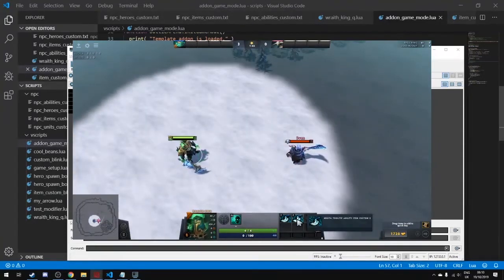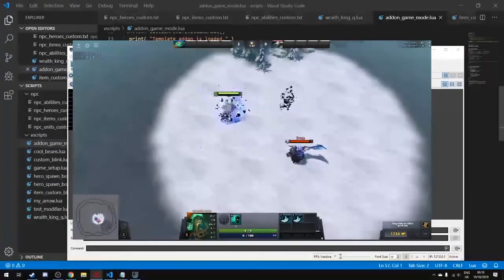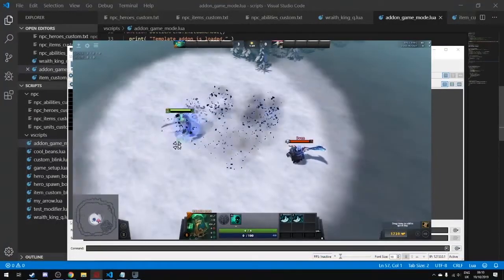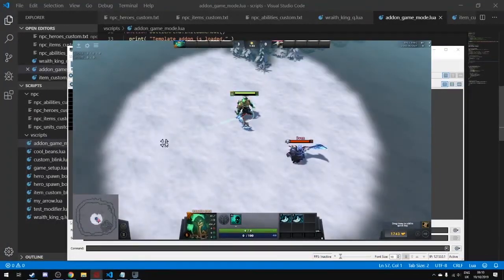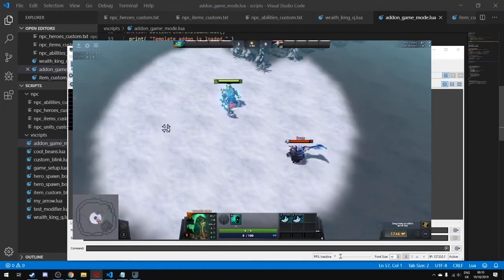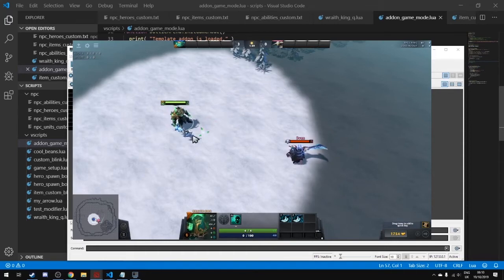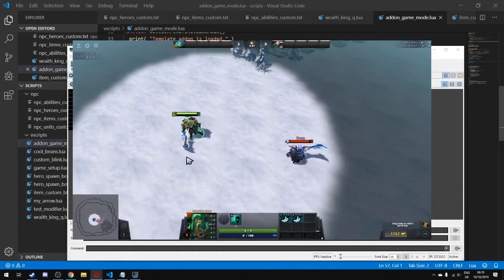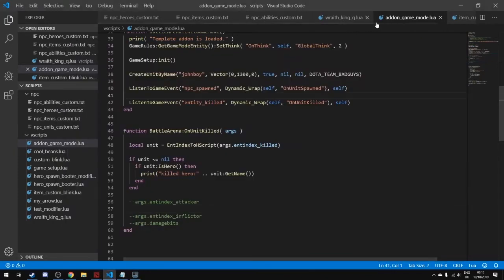Now we're moving on to sounds. Our custom blink dagger currently plays no sound when used — the real blink dagger plays a sound every time, but ours does not. We need to add a sound effect for it.